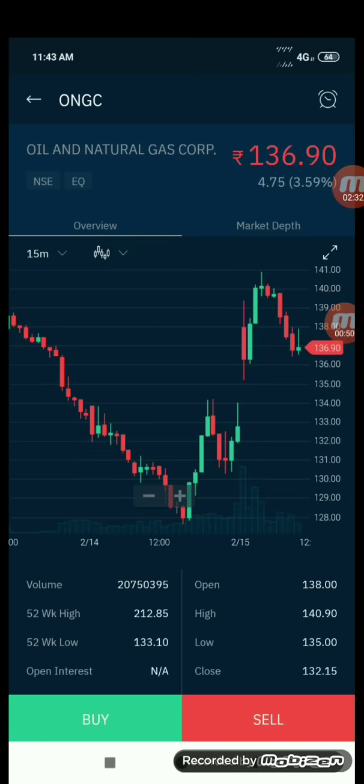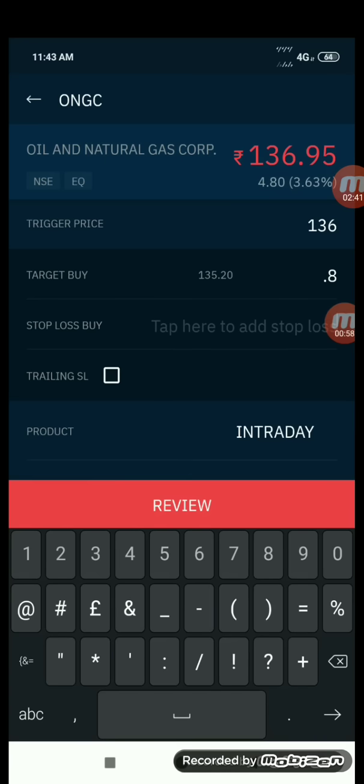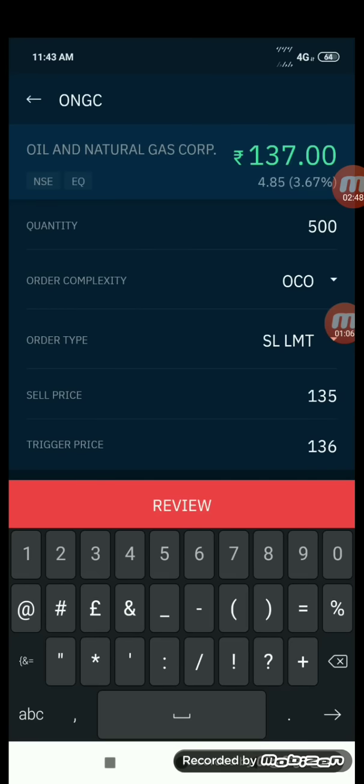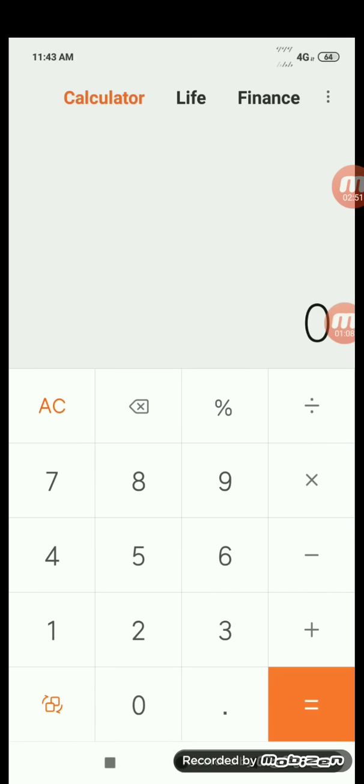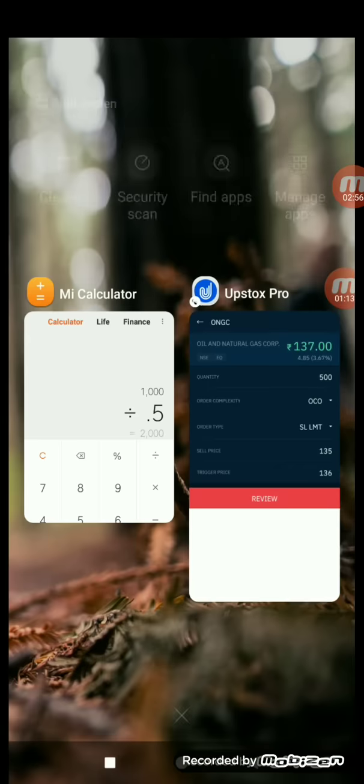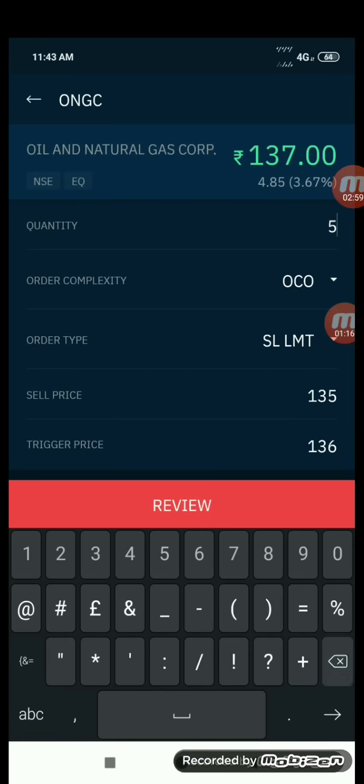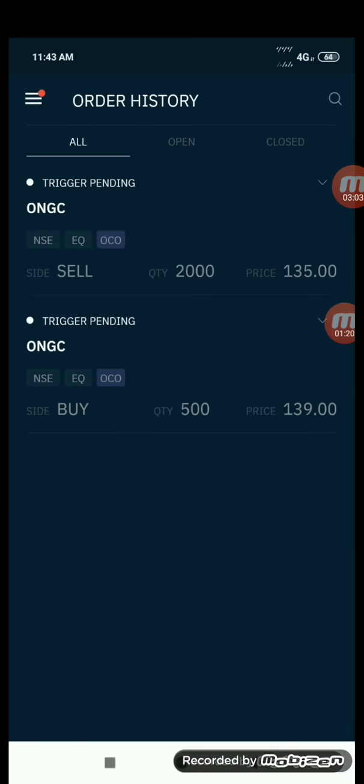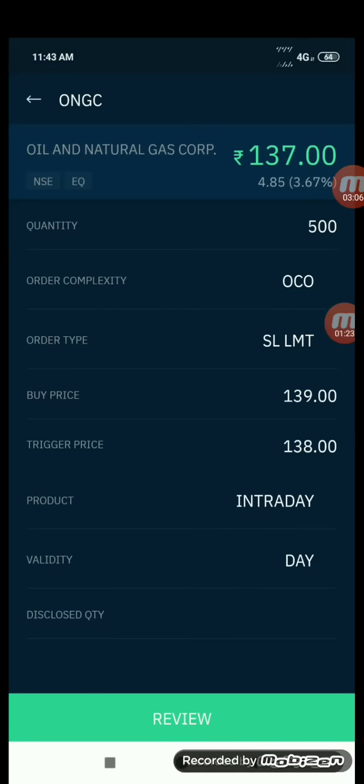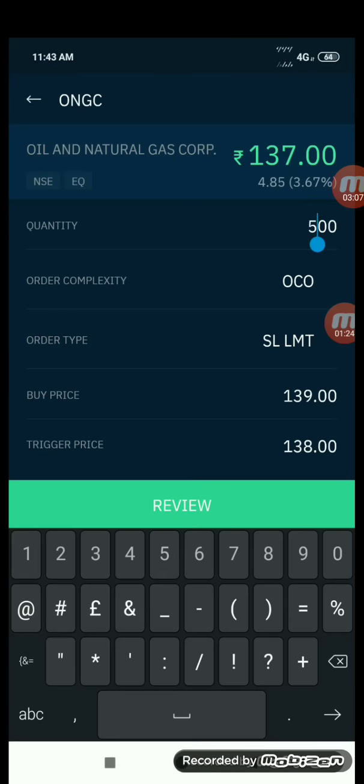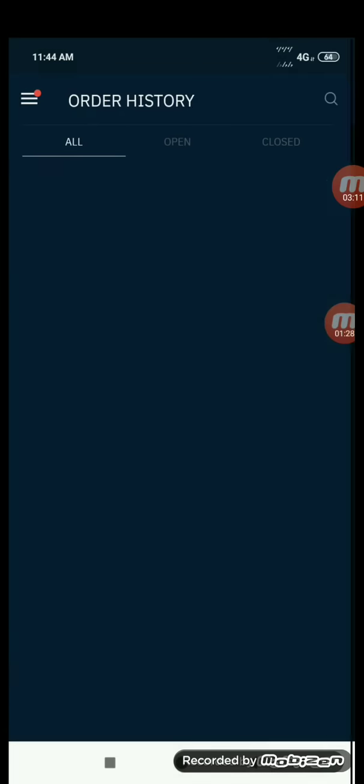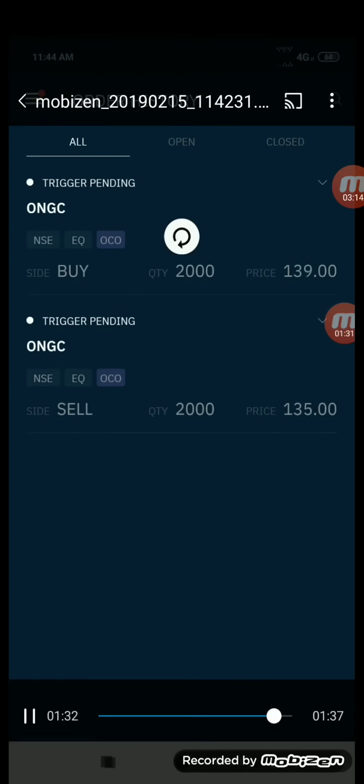Now let us keep the sell order. Sell order is same, 136, and I'm keeping a small buffer of one rupee so it comes to 135. The target was 0.8 and the stop loss was 0.5. Quantity, again we have to calculate - 500 is not the correct figure. It is thousand divided by 0.5, it comes to 2000. So I place my sell order and change my buy order. You can see that both my orders are trigger pending.